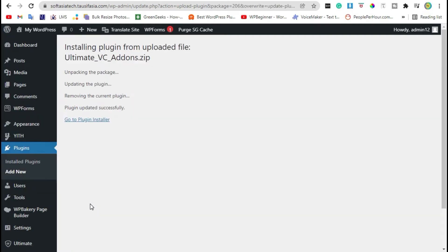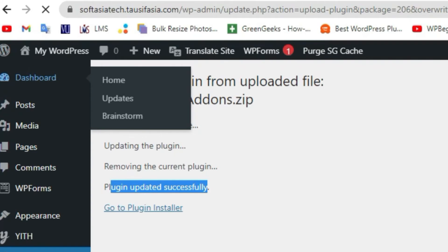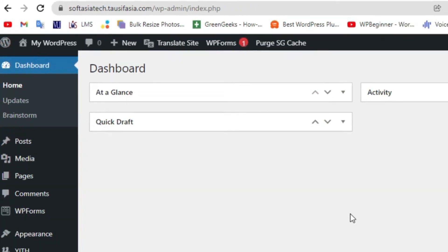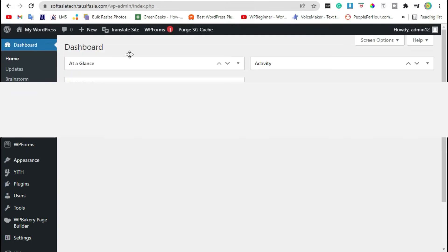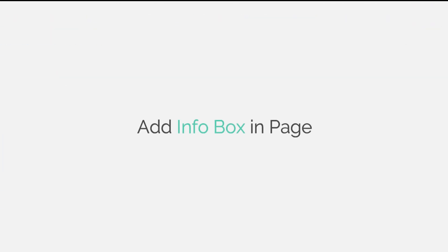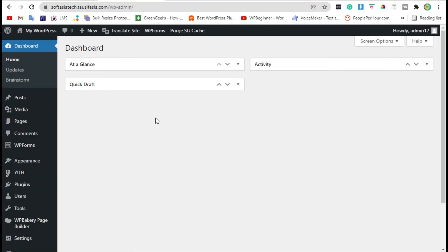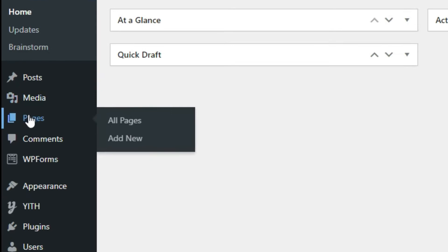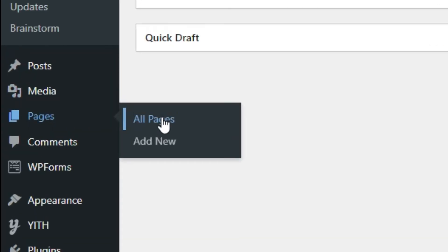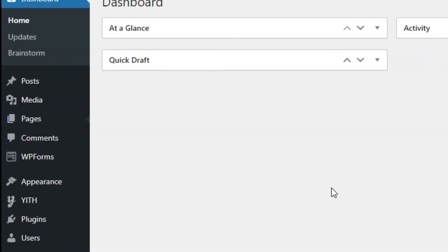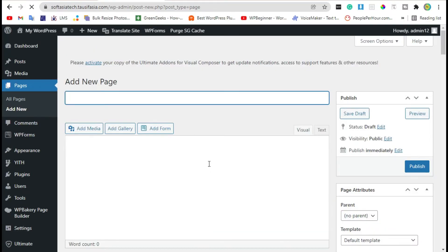Now your plugin was successfully installed. Go back to dashboard. Now go to pages and click on add new. Add page title.